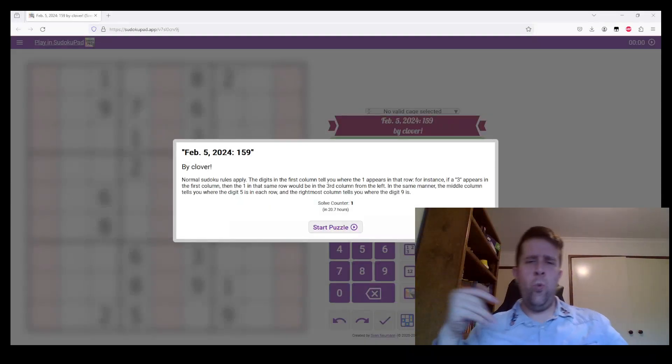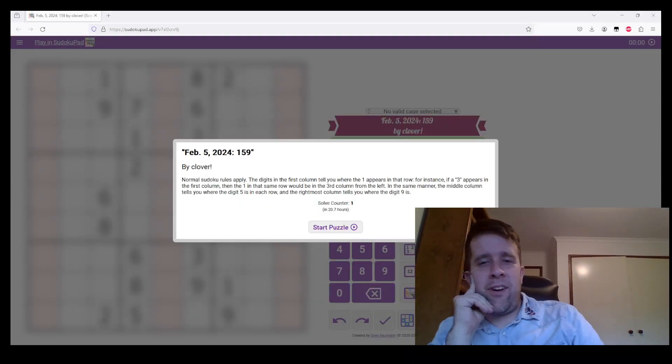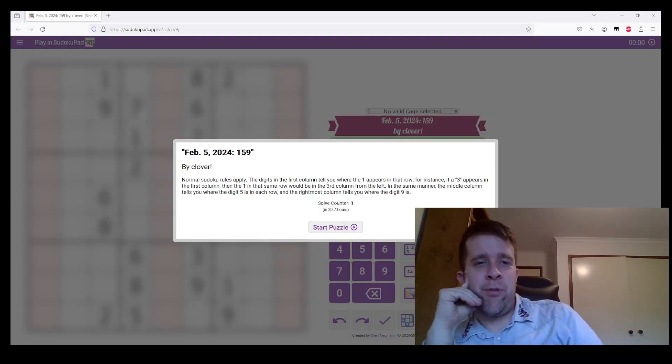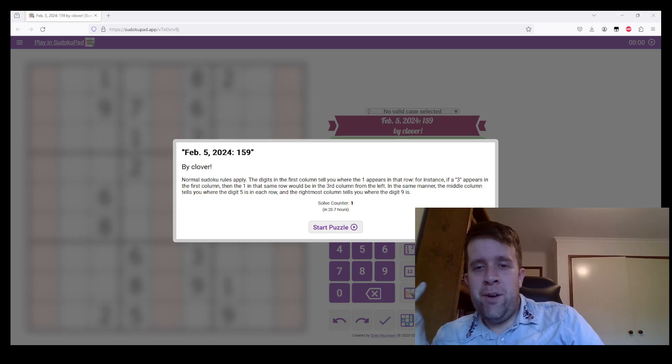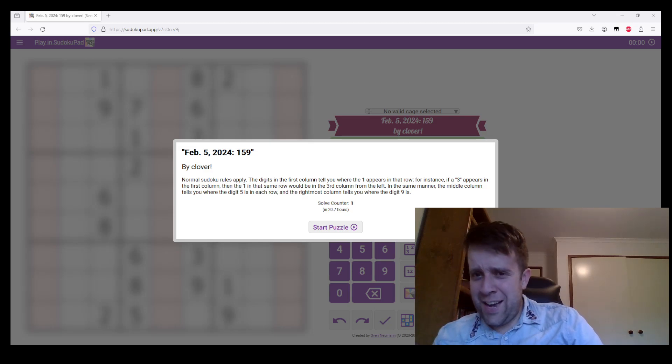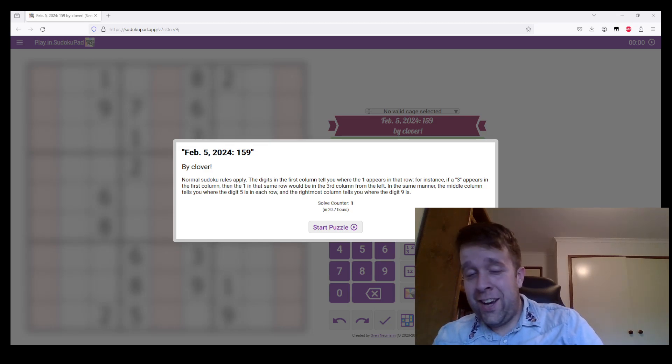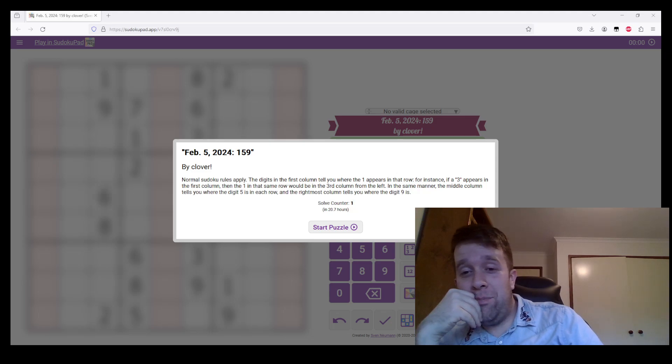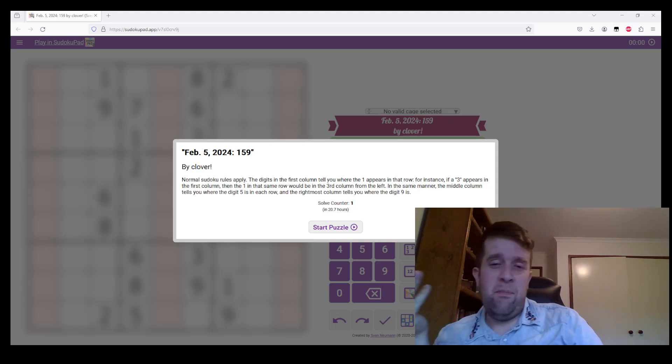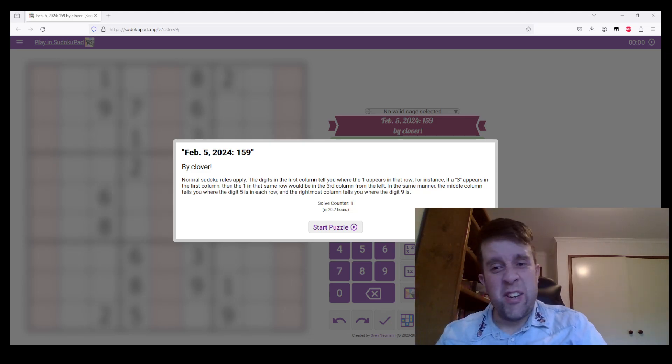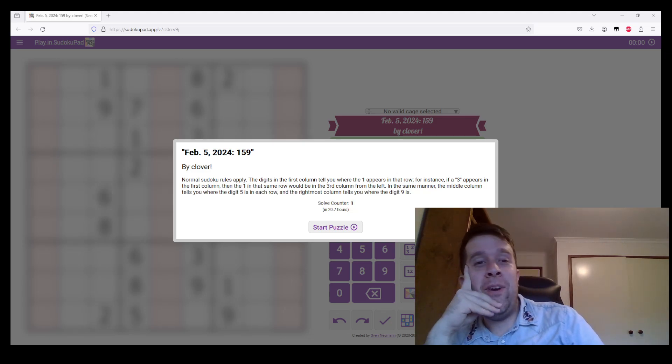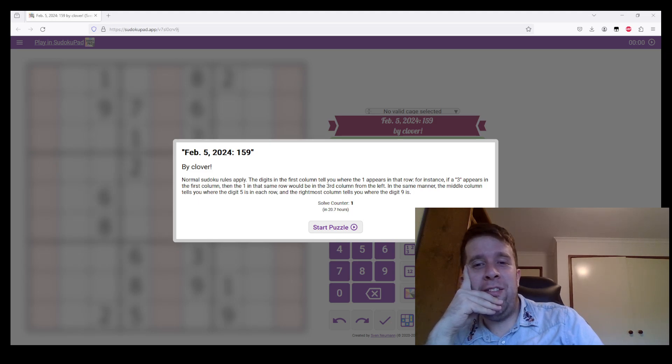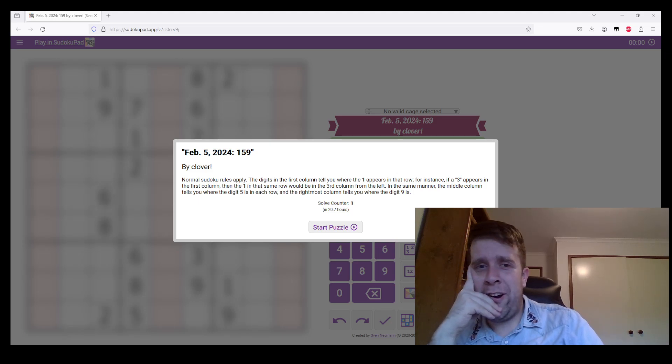Woo! Welcome back to another Gas Walkthrough. I'm Bill. Hello. How's your day been? I hope it's been lovely. Mine's been alright. Thank you for asking. Today we are looking at February 5th, 2024's 159 by Clover.